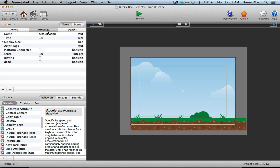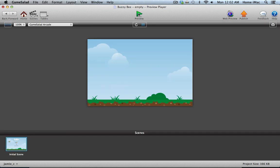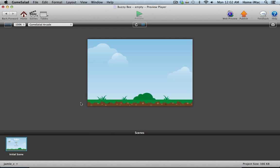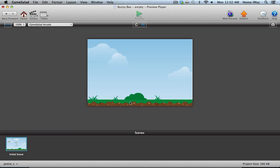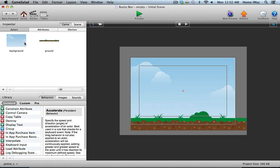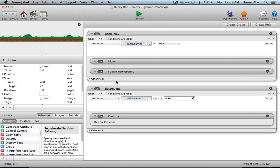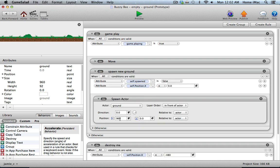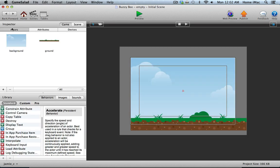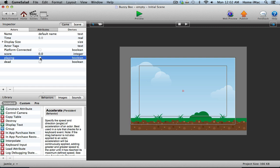To test that, I'll temporarily make the playing attribute true. The ground is scrolling, it spawns a new one — I can see a little gap, but it did spawn a new one, and then that one spawned another one. So that's working fine, but let's get rid of that gap. In the spawn new ground, instead of 960, I'll make that 955 — that should get rid of the gap just fine. I'll set this back to false so we can continue and not be playing the game.